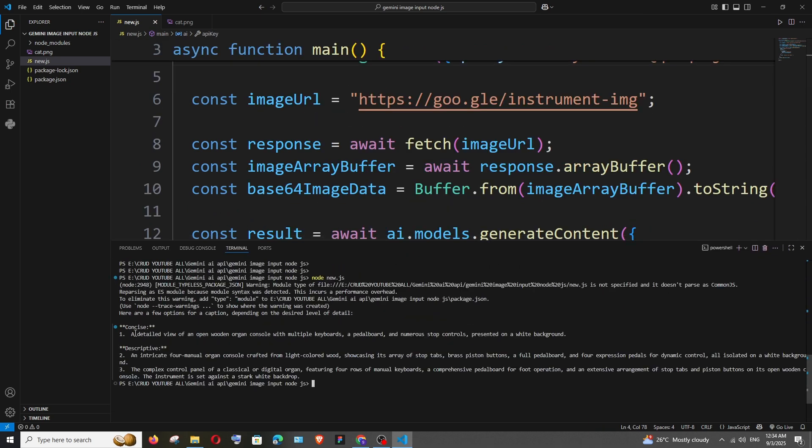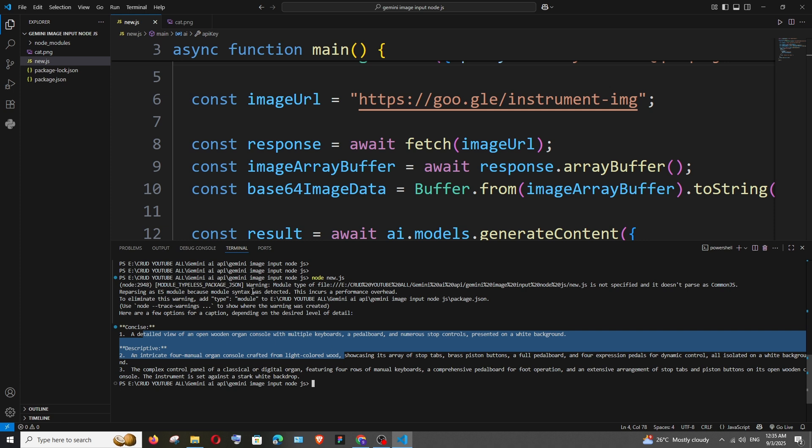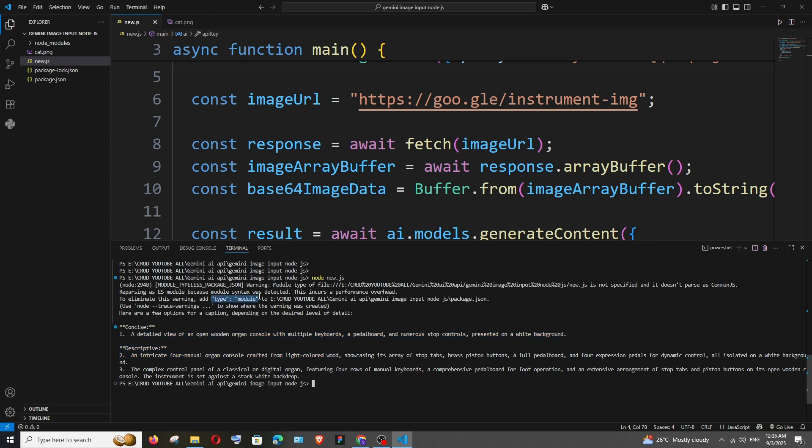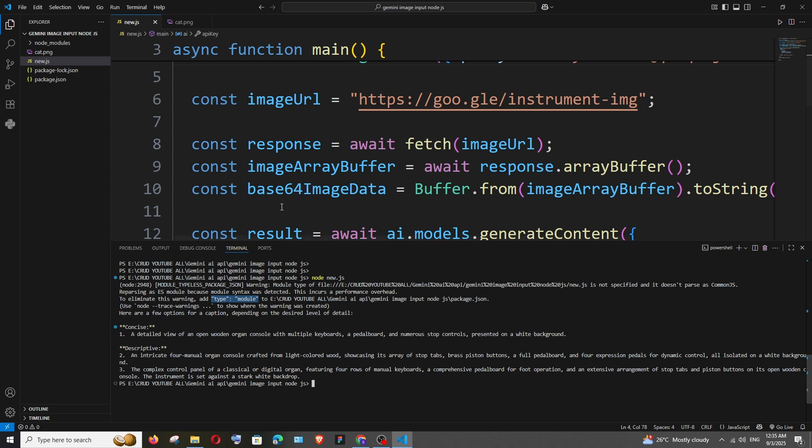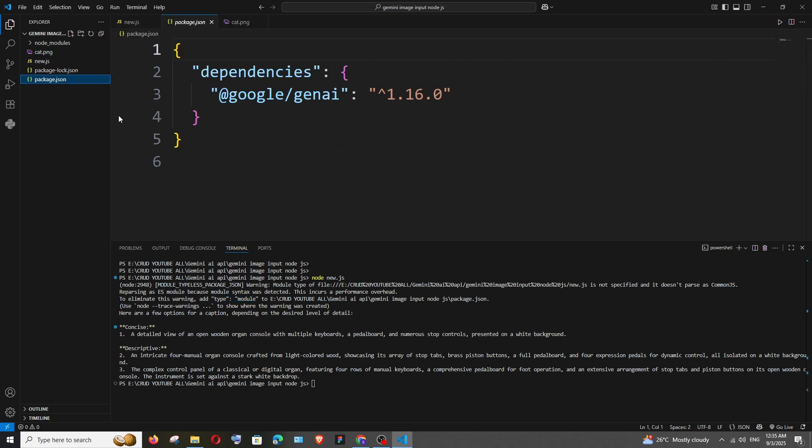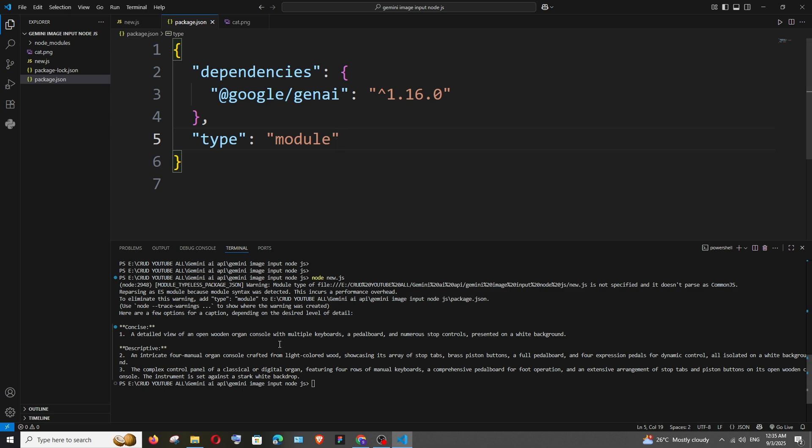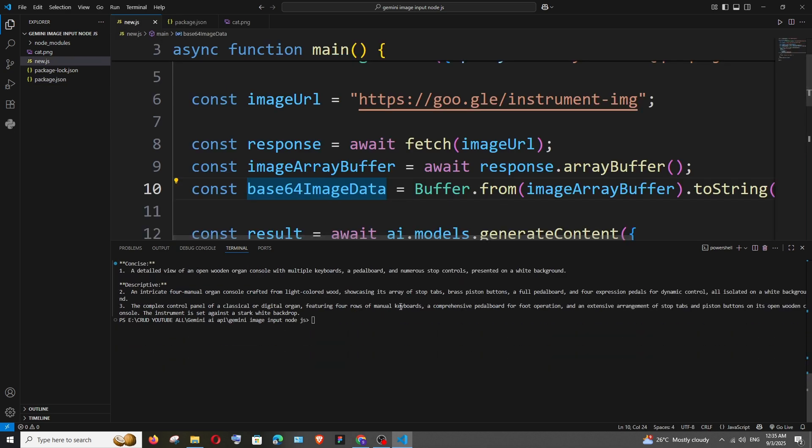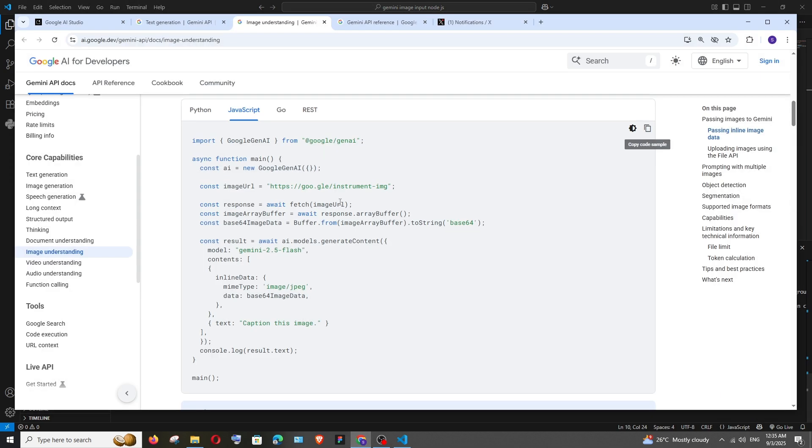And we have got the output and in case if you are getting this warning we just need to add this to package.json. Just a warning, not an error. Go to package.json and just put a comma and paste it. Just add this particular line and the warning will go off. And this is the URL method.